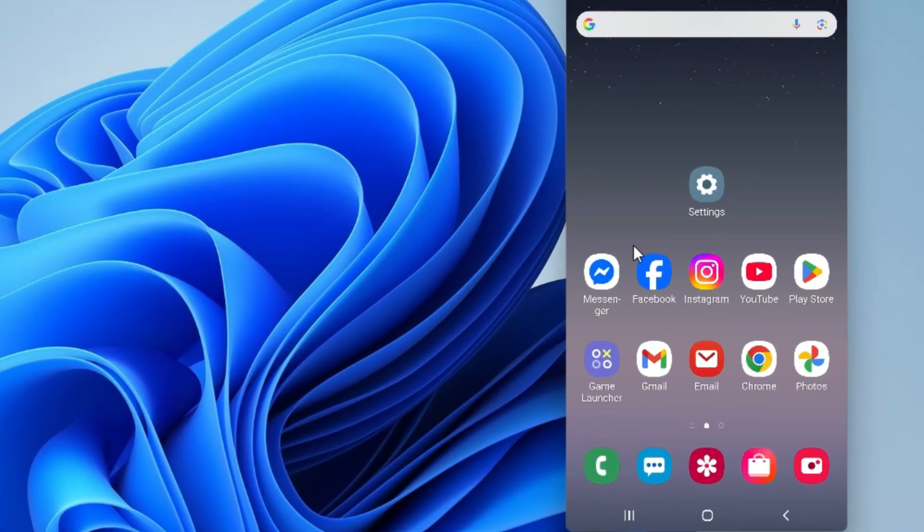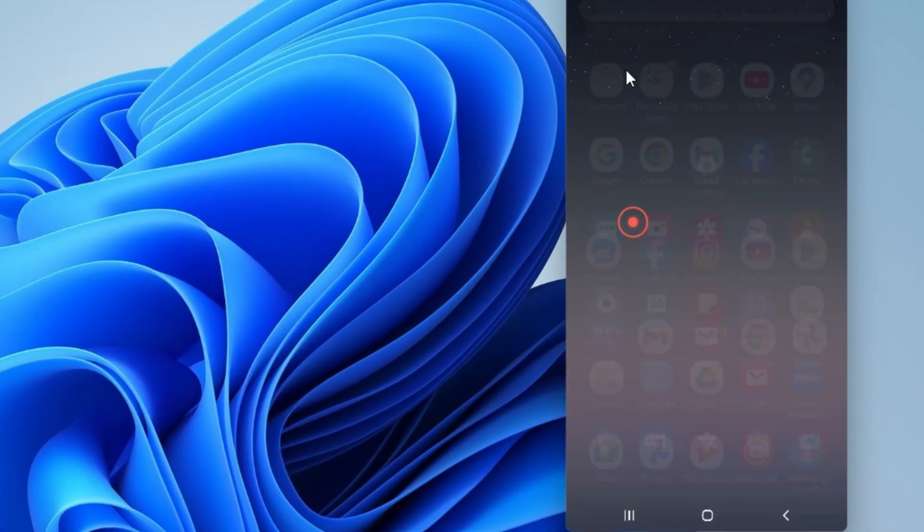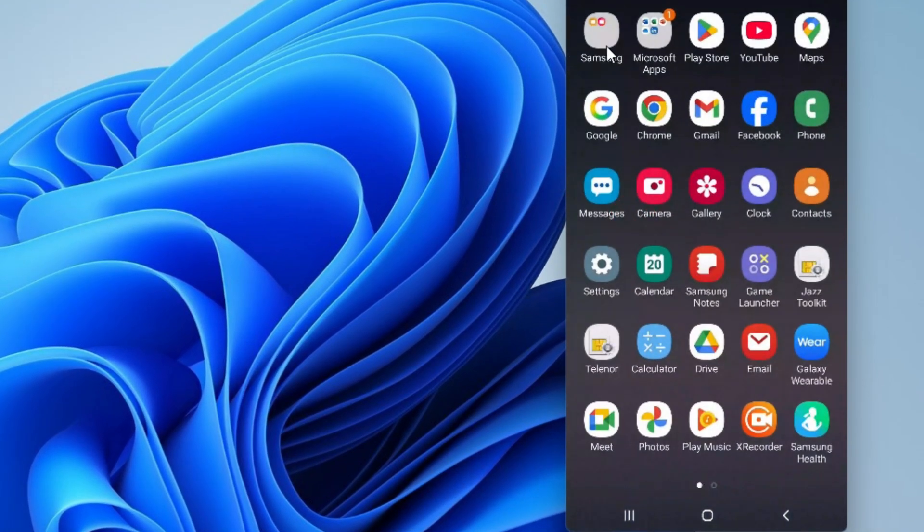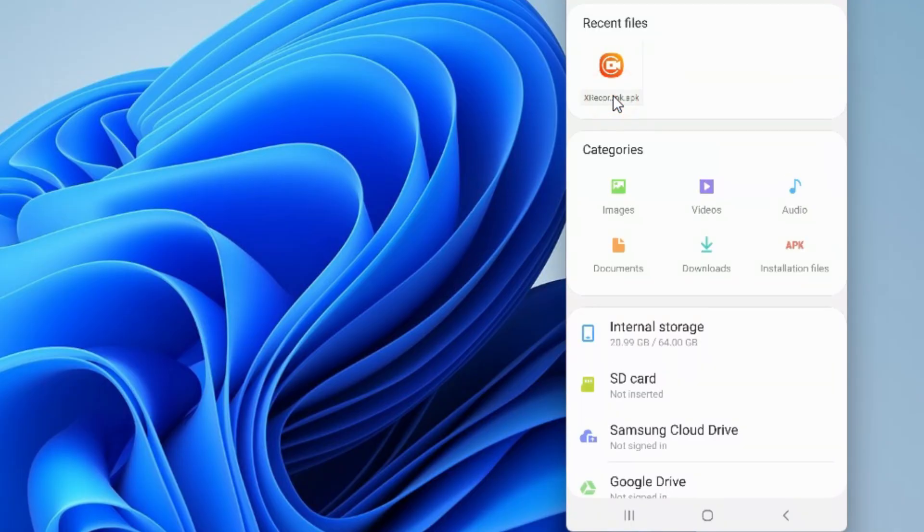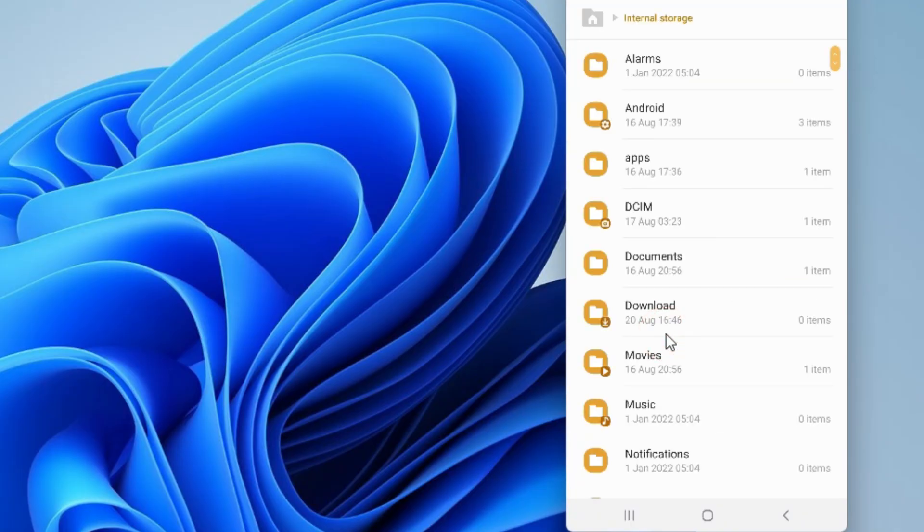After connecting your phone to the PC, open it, go to the Files folder, and then open it up. Head over to the Download folder.